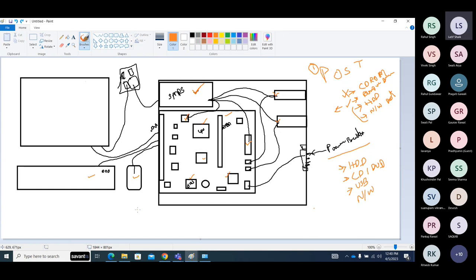Hardware is an important thing to run your applications, your software, to run your instructions, to process your instructions. So we need a program which is actually an interface between you and the hardware.